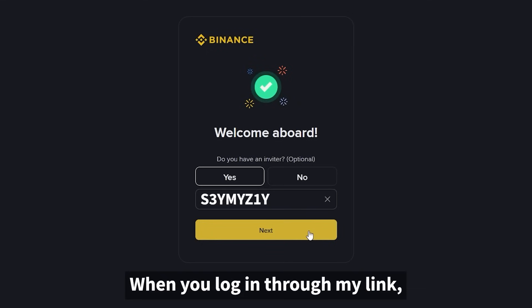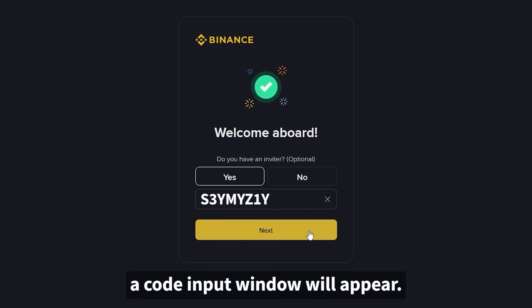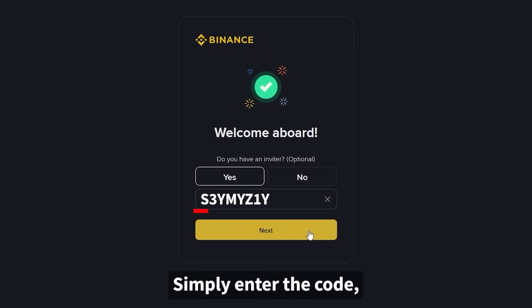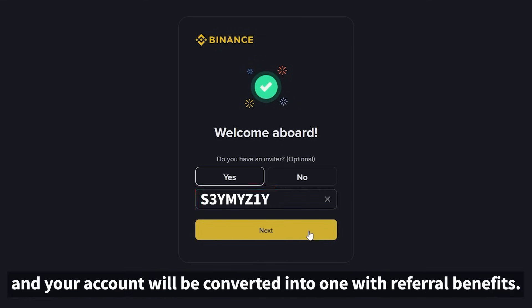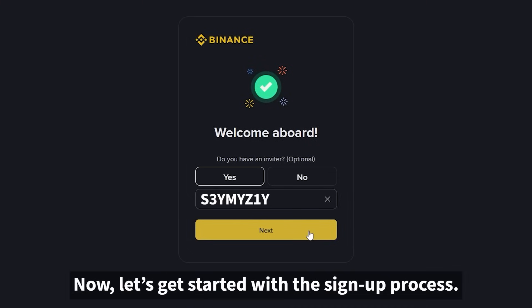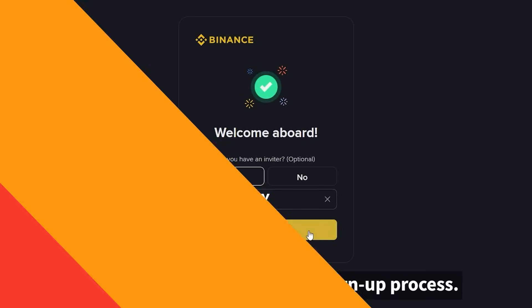When you log in through my link, a code input window will appear. Simply enter the code, and your account will be converted into one with referral benefits. Now let's get started with the sign-up process.